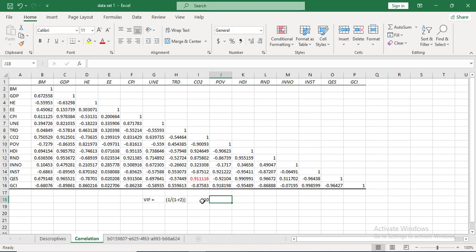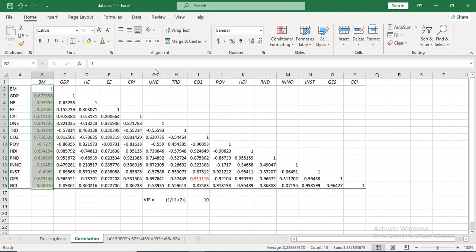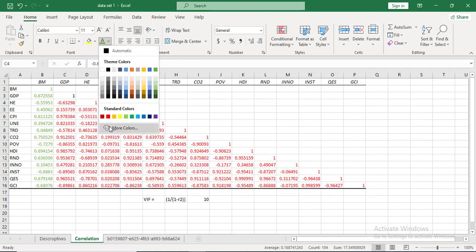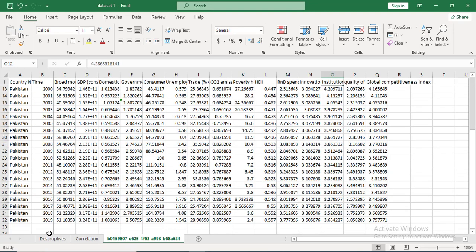Make sure that independent variables do not have very high correlation with each other. Try to arrange your variables so that the first column is the dependent variable. That way, in your correlation table the first column shows the association of each independent variable with the dependent variable, and you can also check the other correlations to ensure there is low multicollinearity.